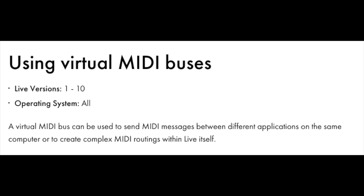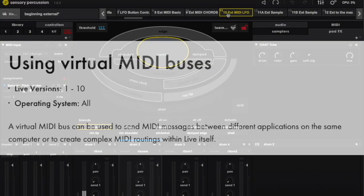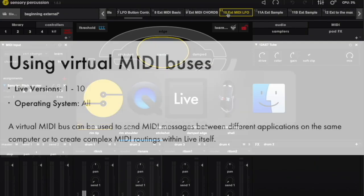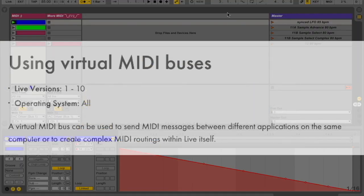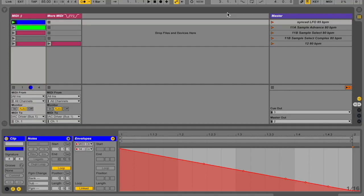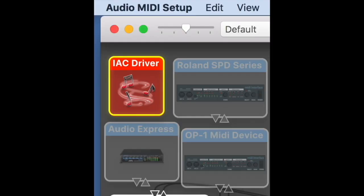Essentially, an IAC bus is a virtual MIDI cable you can use to send MIDI between different programs on your computer, such as Ableton Live and Sensory Percussion. It's not as scary as it sounds. Once it's set up, you probably won't have to think about it ever again.